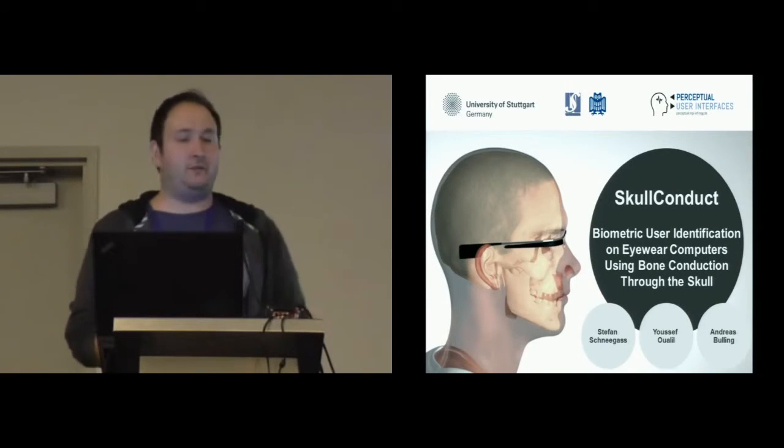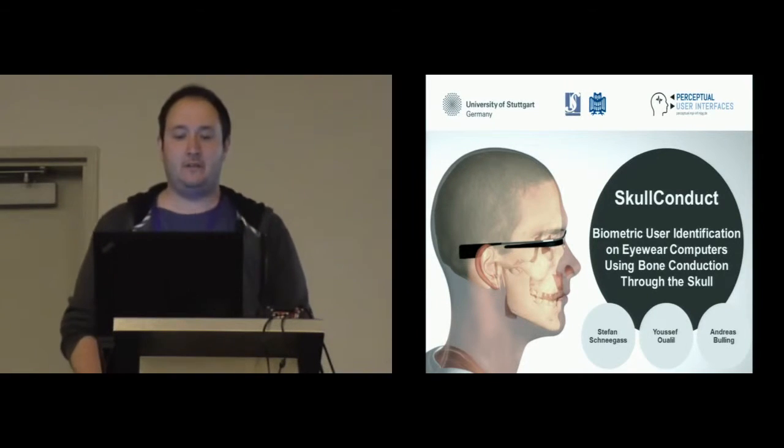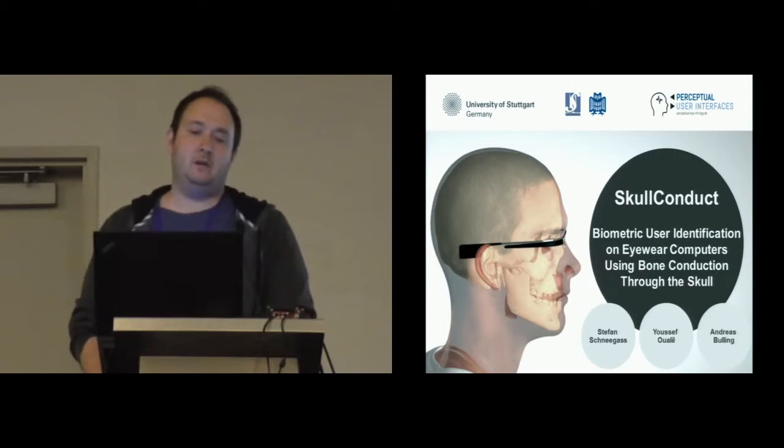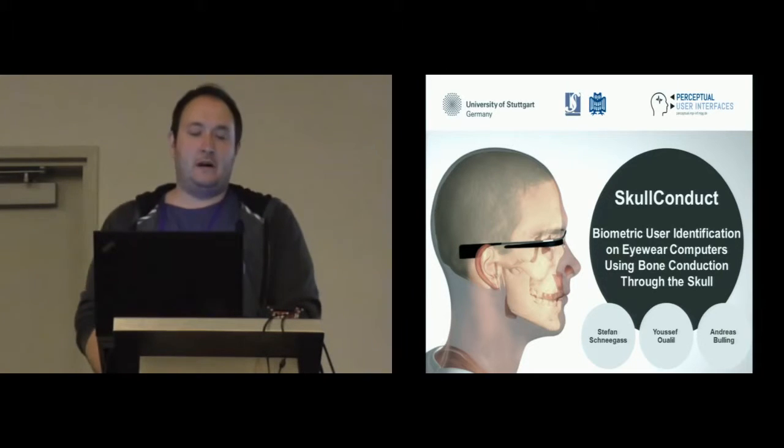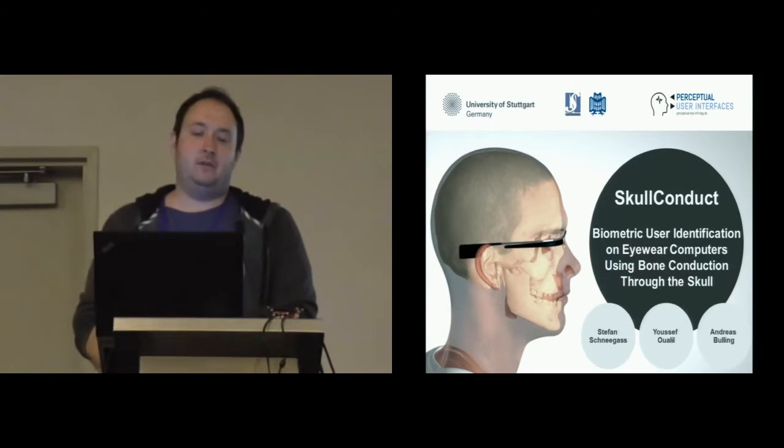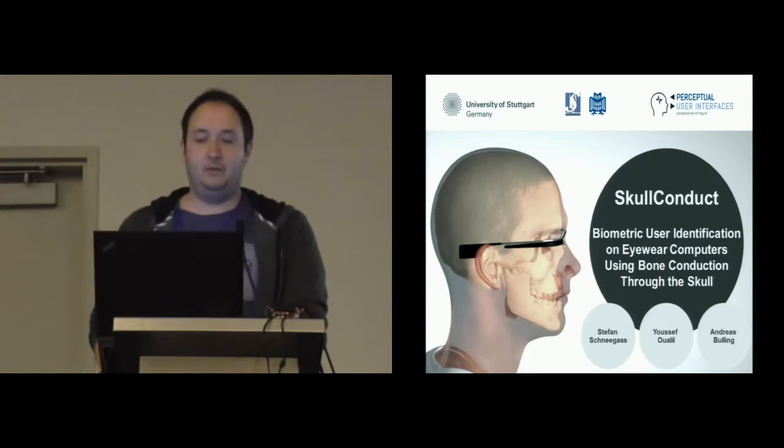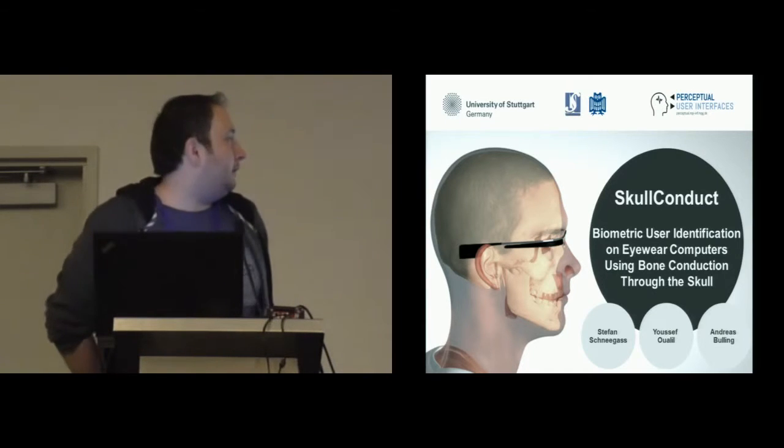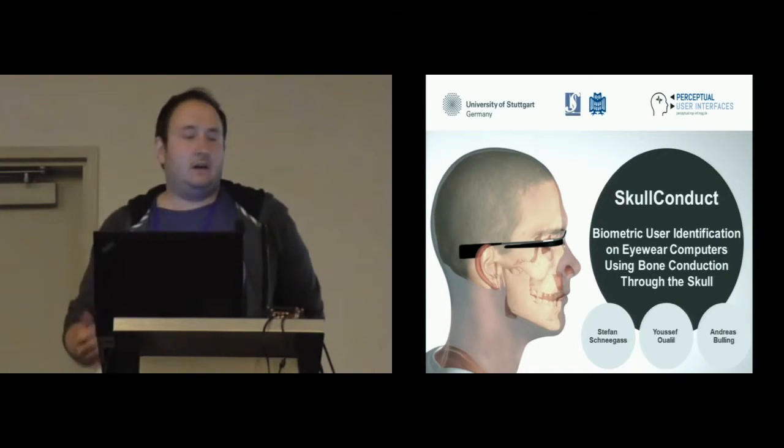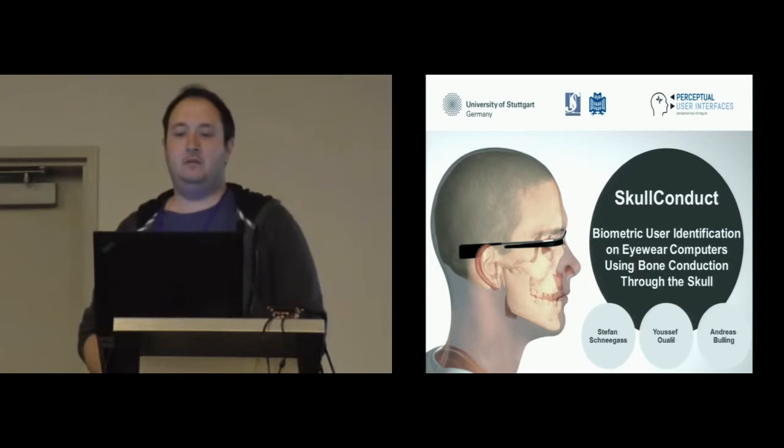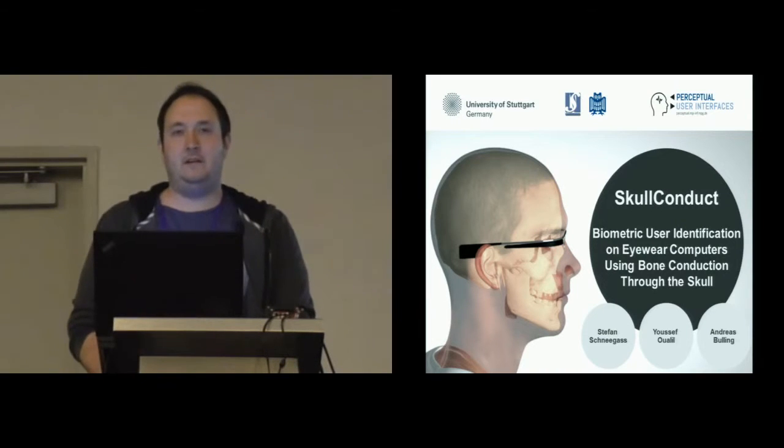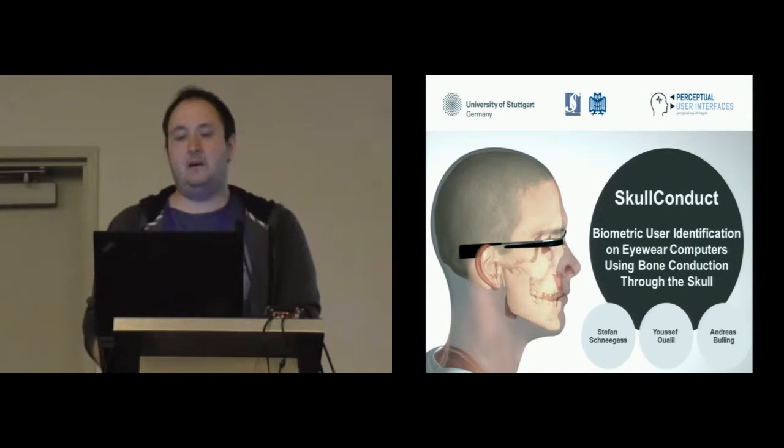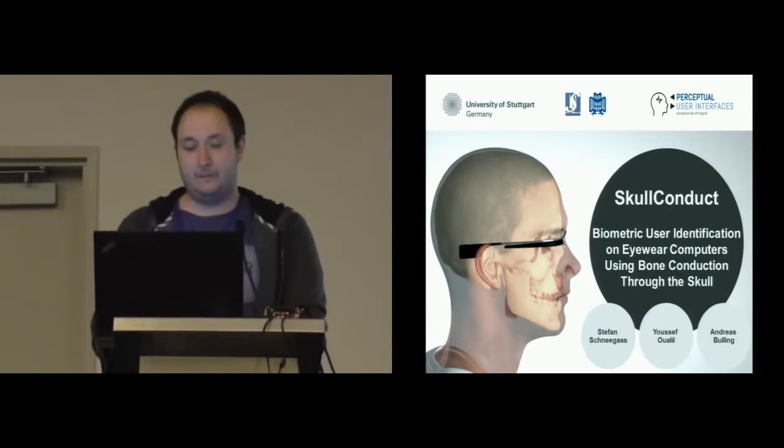I'm presenting this work on behalf of my co-authors, Yusef from Saarland University and Andreas from the Max Planck Institute for Informatics. Today we'll talk about SkullConduct and how we can use audio to authenticate and identify users of eyewear computers.